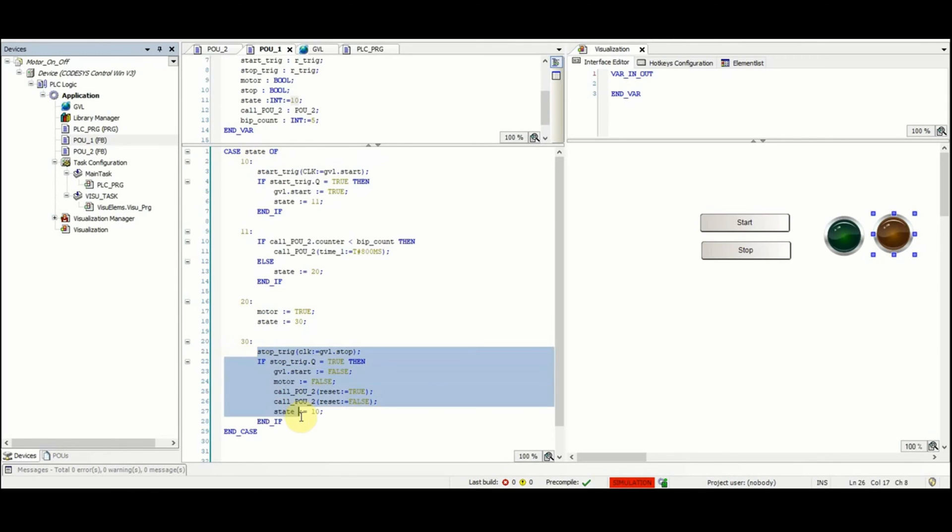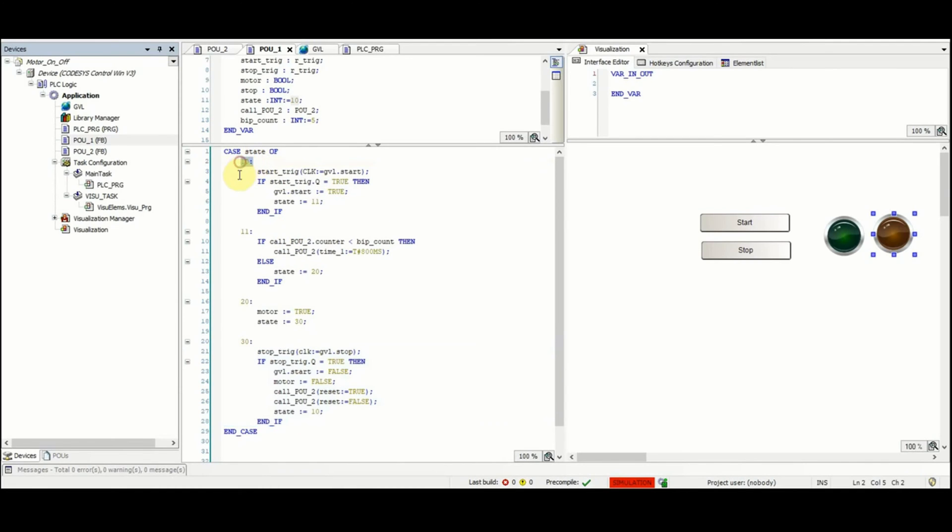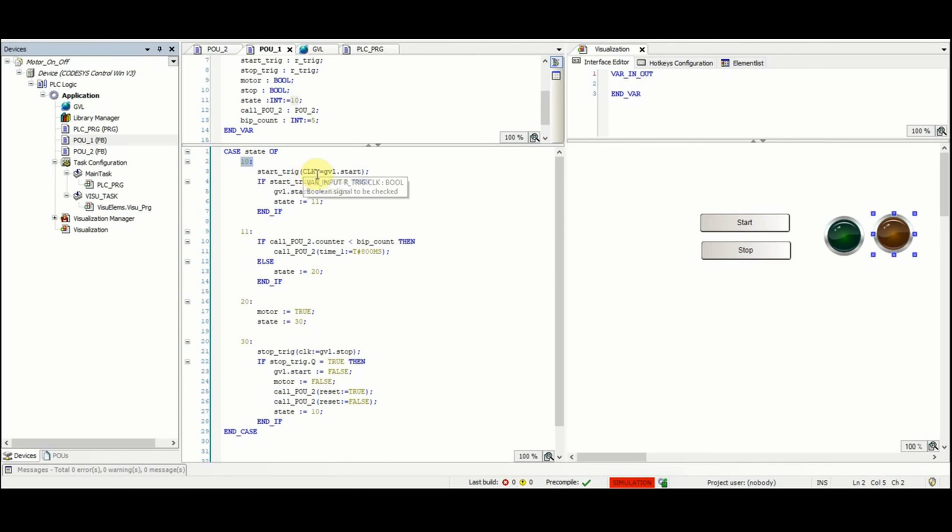In the first part when we have 10 for the state, initially the start_trig function will be executed where the input or the clock is provided by the global variable start.